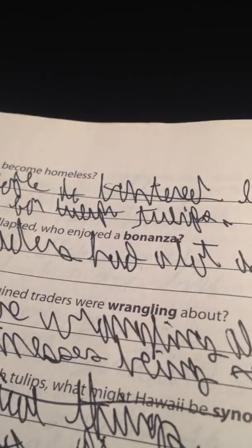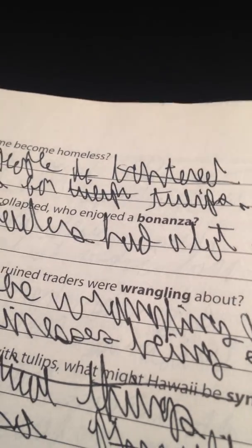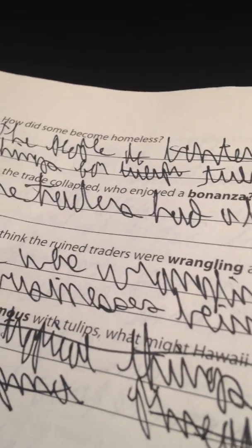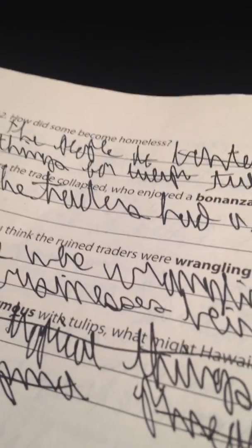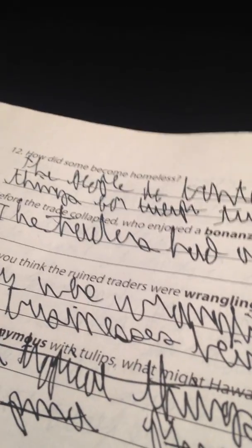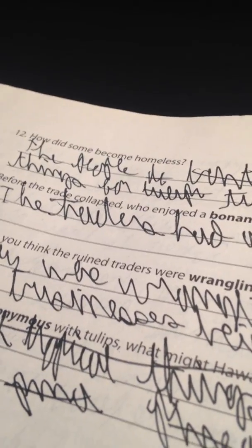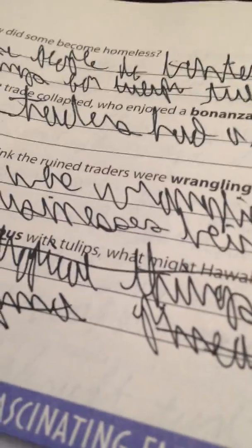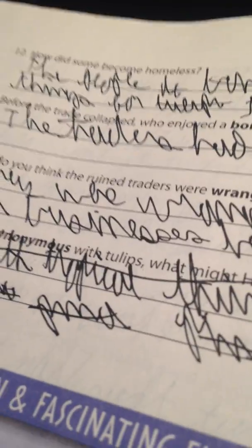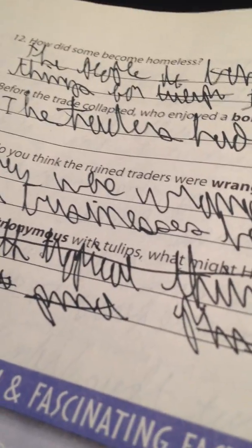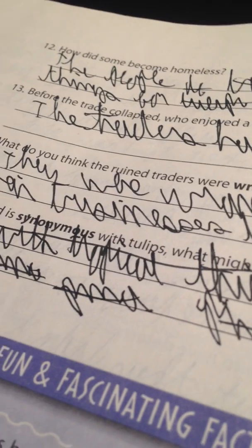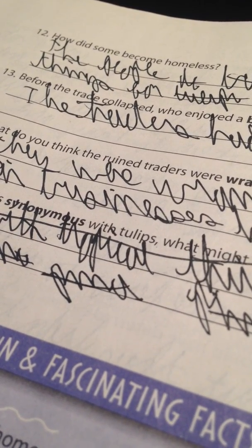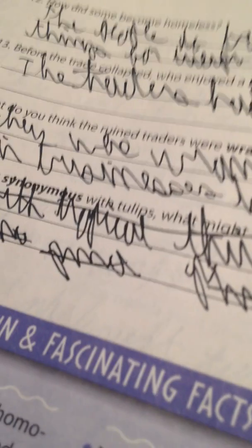Ten: everyone wanted the tulip. Eleven is: their deposits were forfeited. Is that correct? Yeah, that is correct. I'm almost done. Twelve is: the people bantered. Is that even right? What the heck? Is that bantered? Is bantered a word? No, it's bartered things for tulips. Okay yeah, that makes sense. Thirteen is: the teachers had a lot of money. Fourteen is: they were wrangling about their business being ruined.